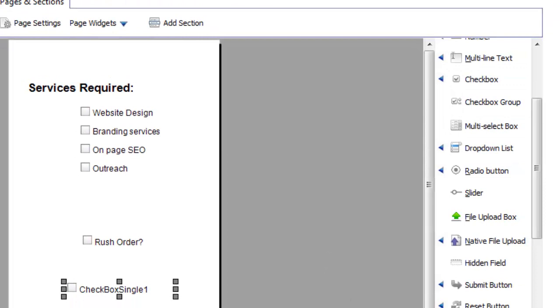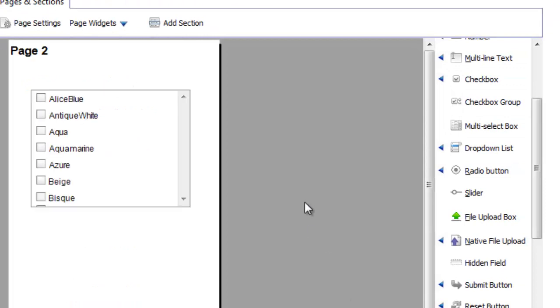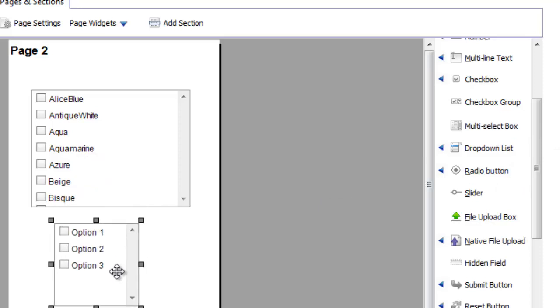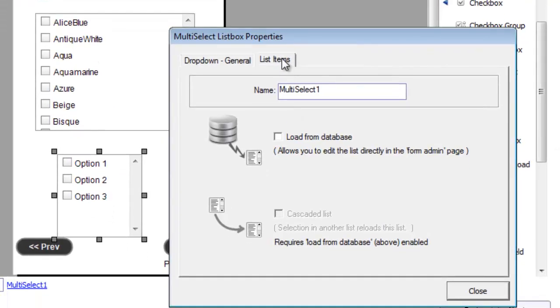When you have very large number of items, and you want to allow the user to select more than one option, use the multi-select box widget.